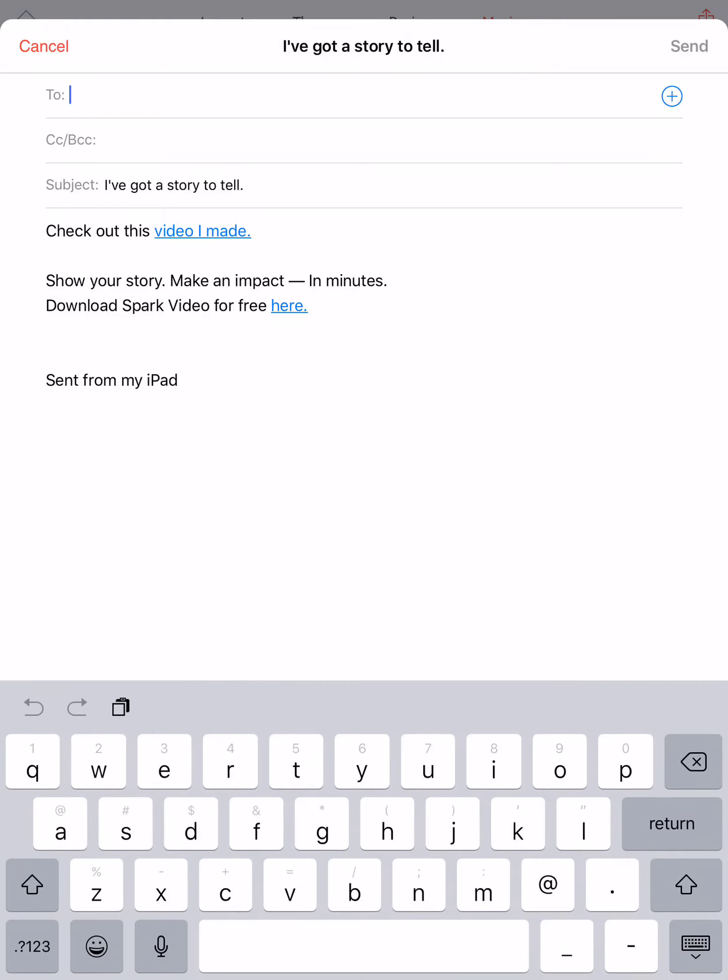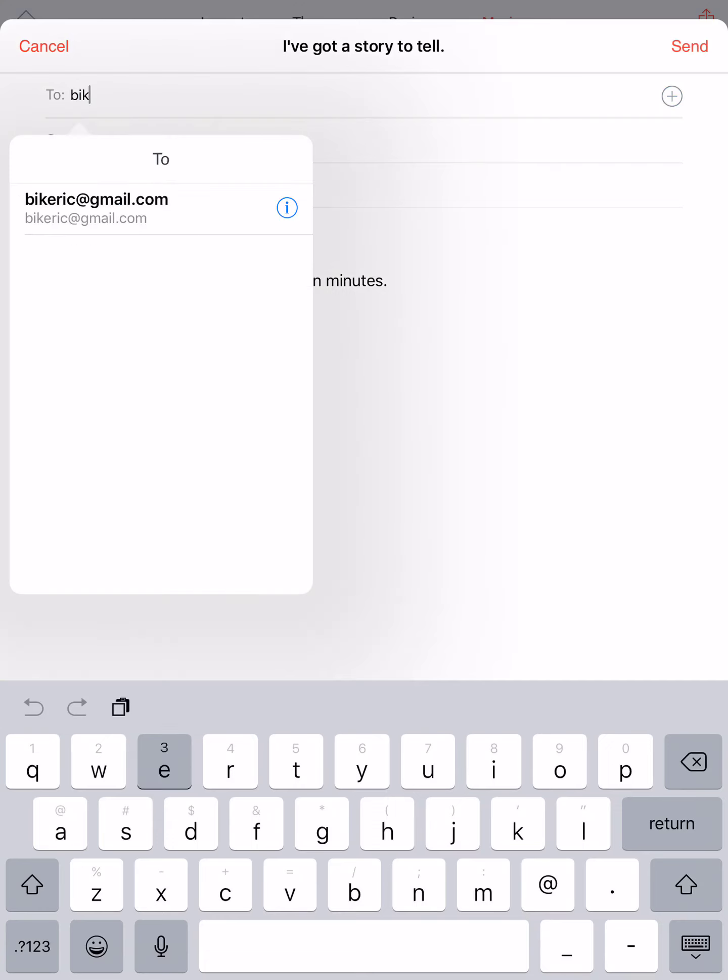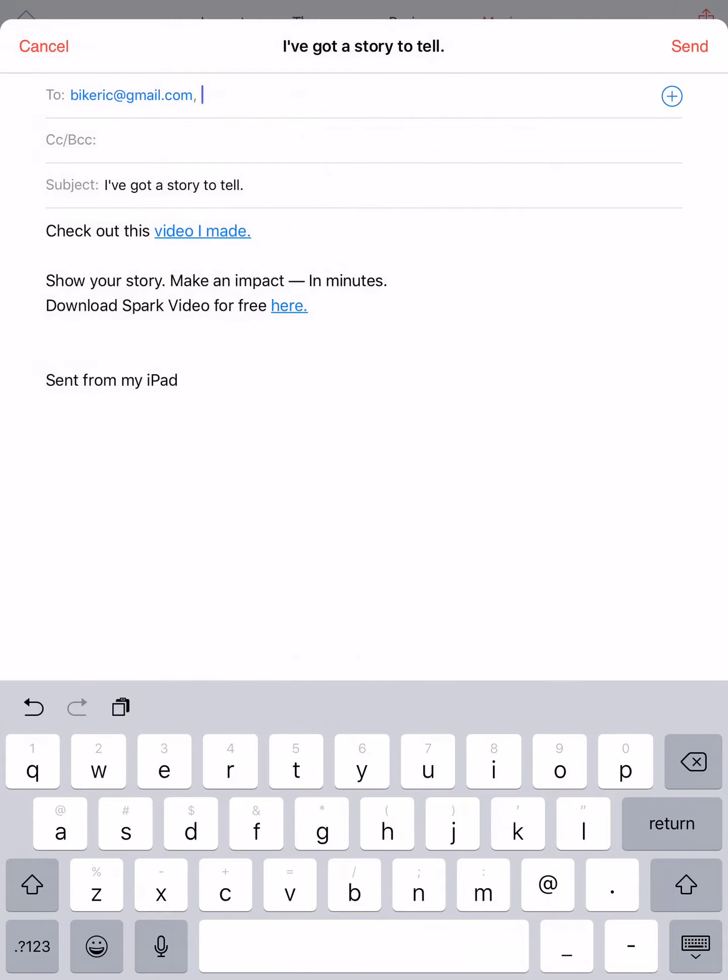Once you've completed your project, sharing it is pretty easy. We're going to choose to share it via email. If I click on the upper right, the very top right little icon for sharing - the square with the arrow - if I tap on that, it gives me some choices. Today we're going to send an email.